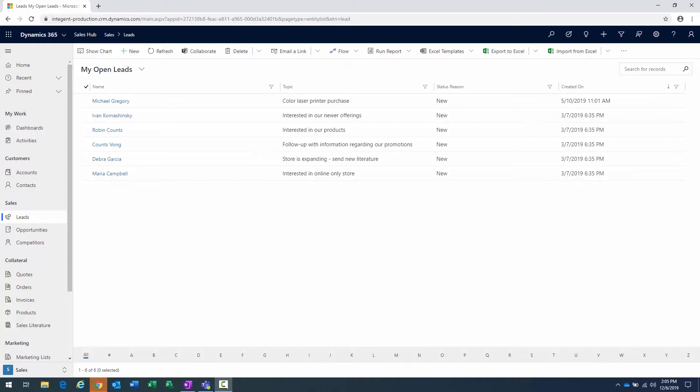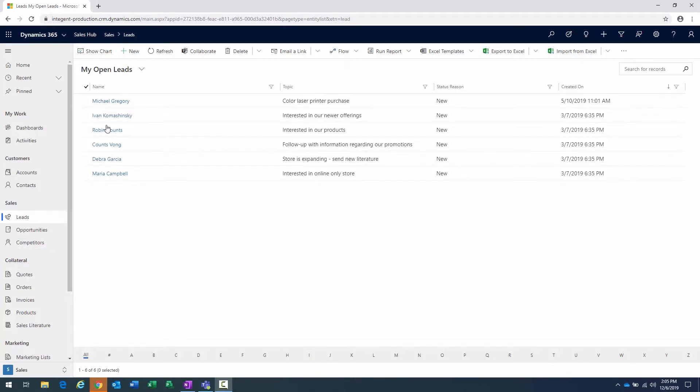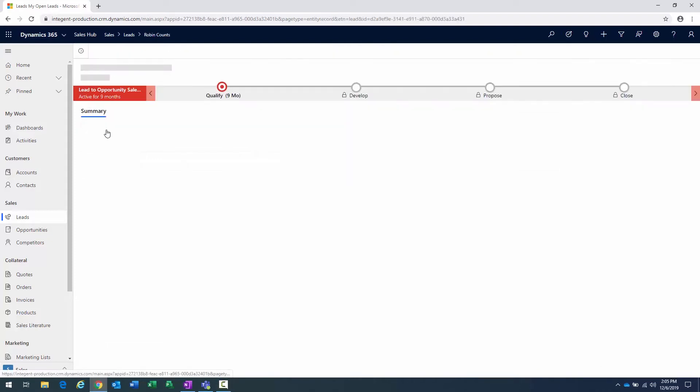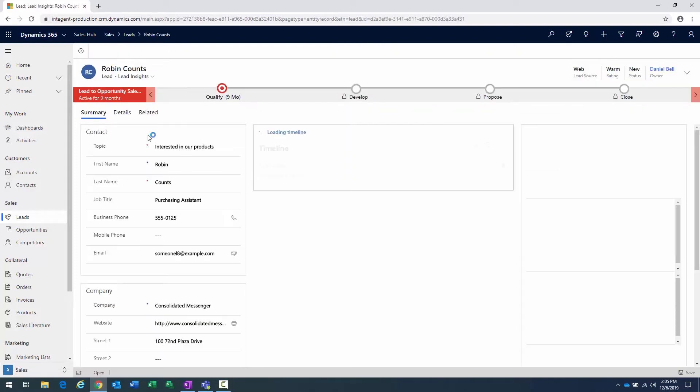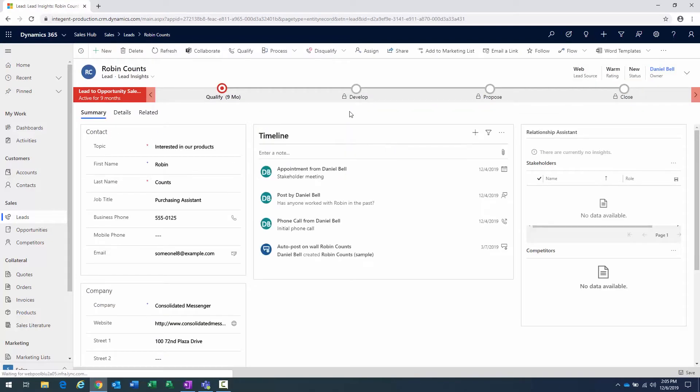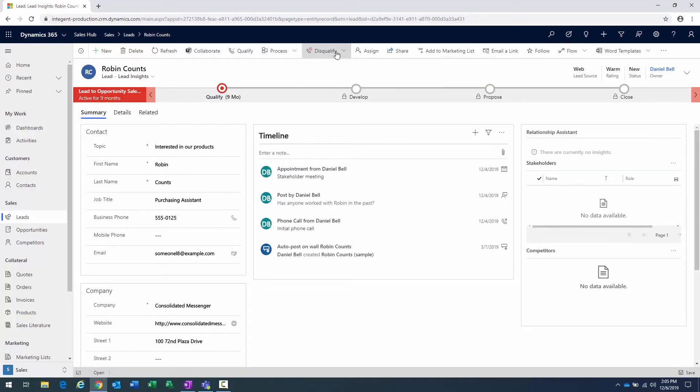The first thing we can do is we can actually disqualify the lead on the lead itself, and there is actually a disqualify option. Currently I'm in my lead section here, my open leads, and we're going to navigate into the Robin Counts lead, the interested in our products lead that we were in a previous session. And like I mentioned, there's a disqualify option here, and if you look up top in this toolbar here, there's the disqualify, and when I click on that, we can see the various options.